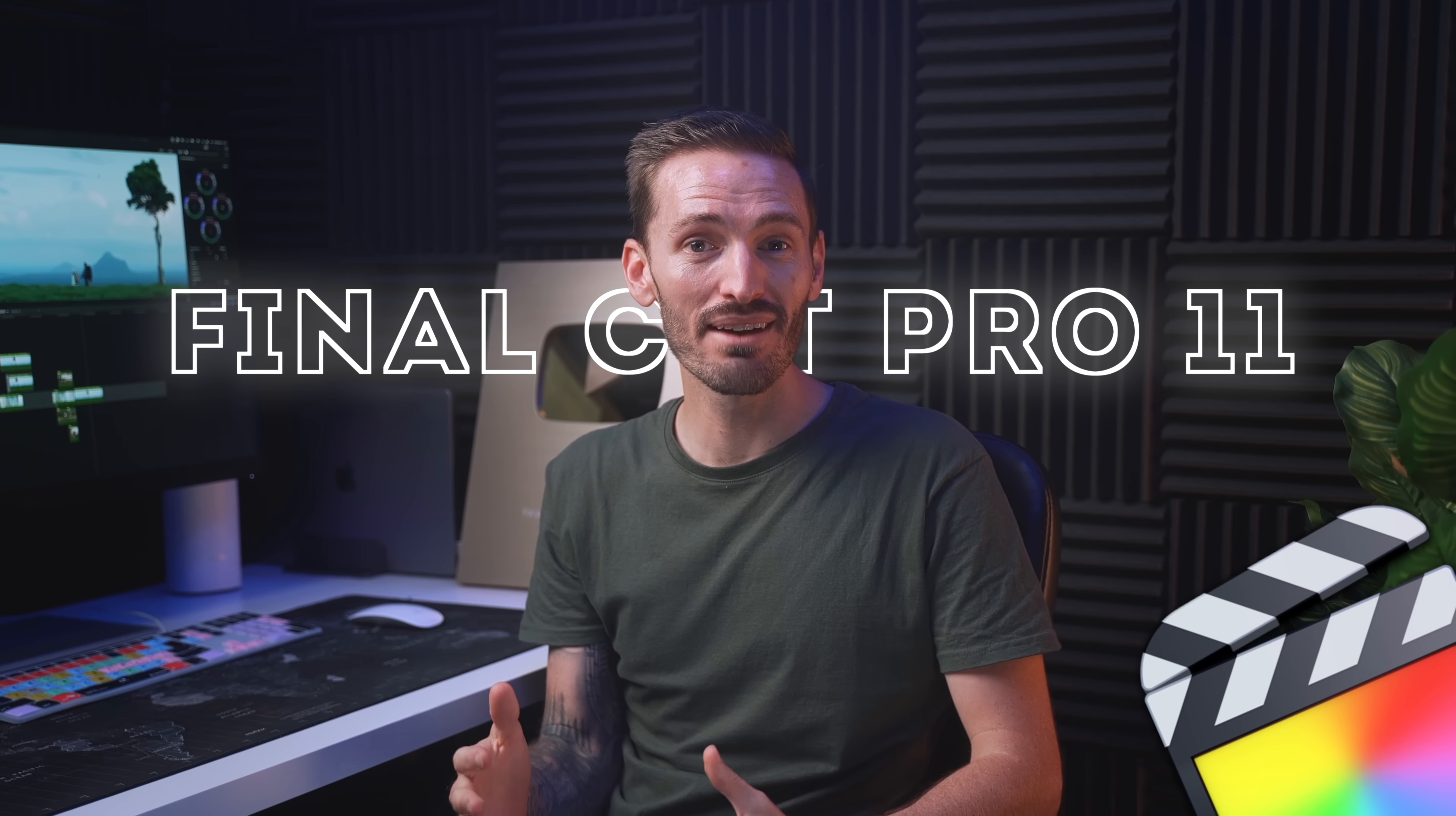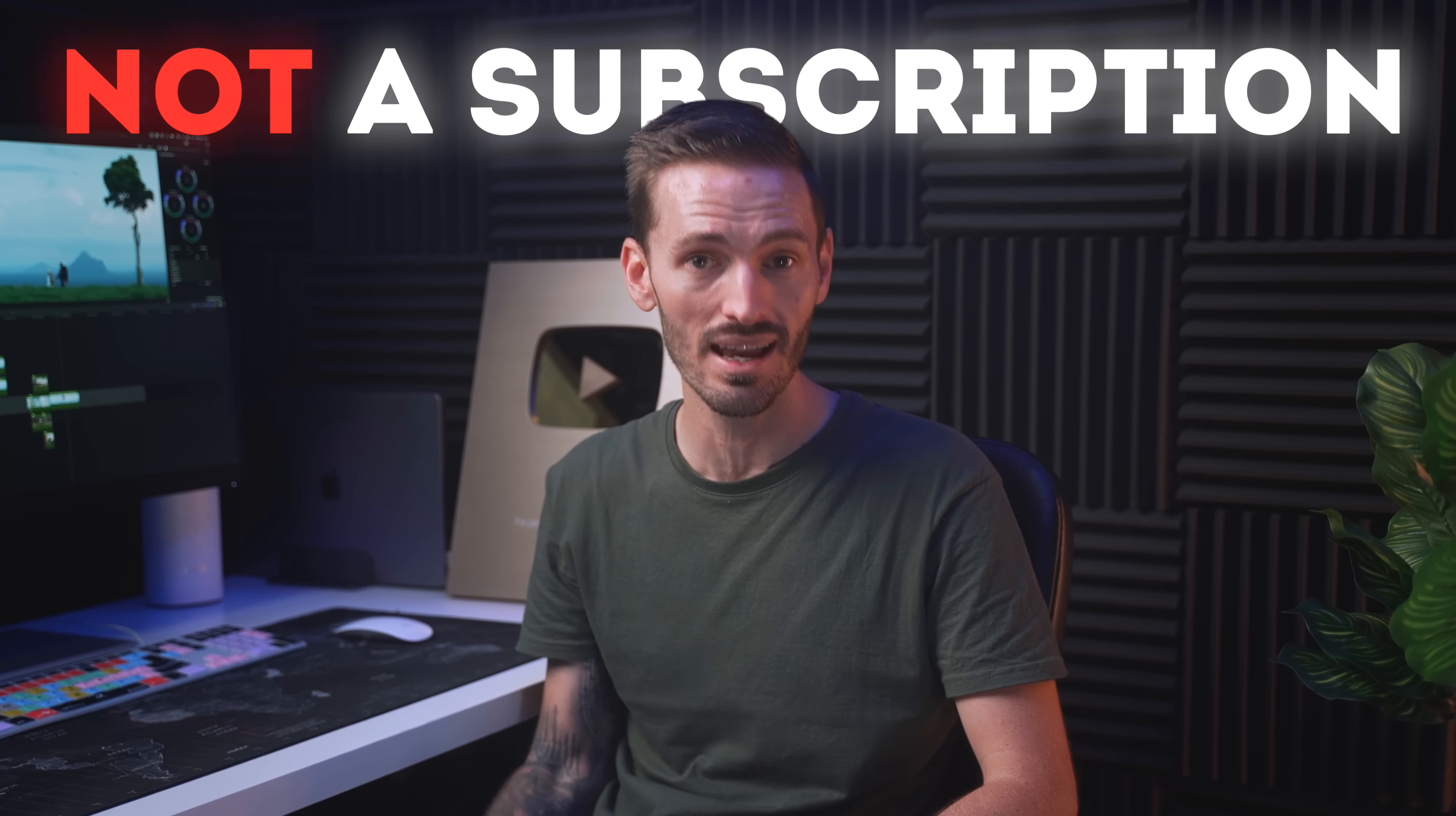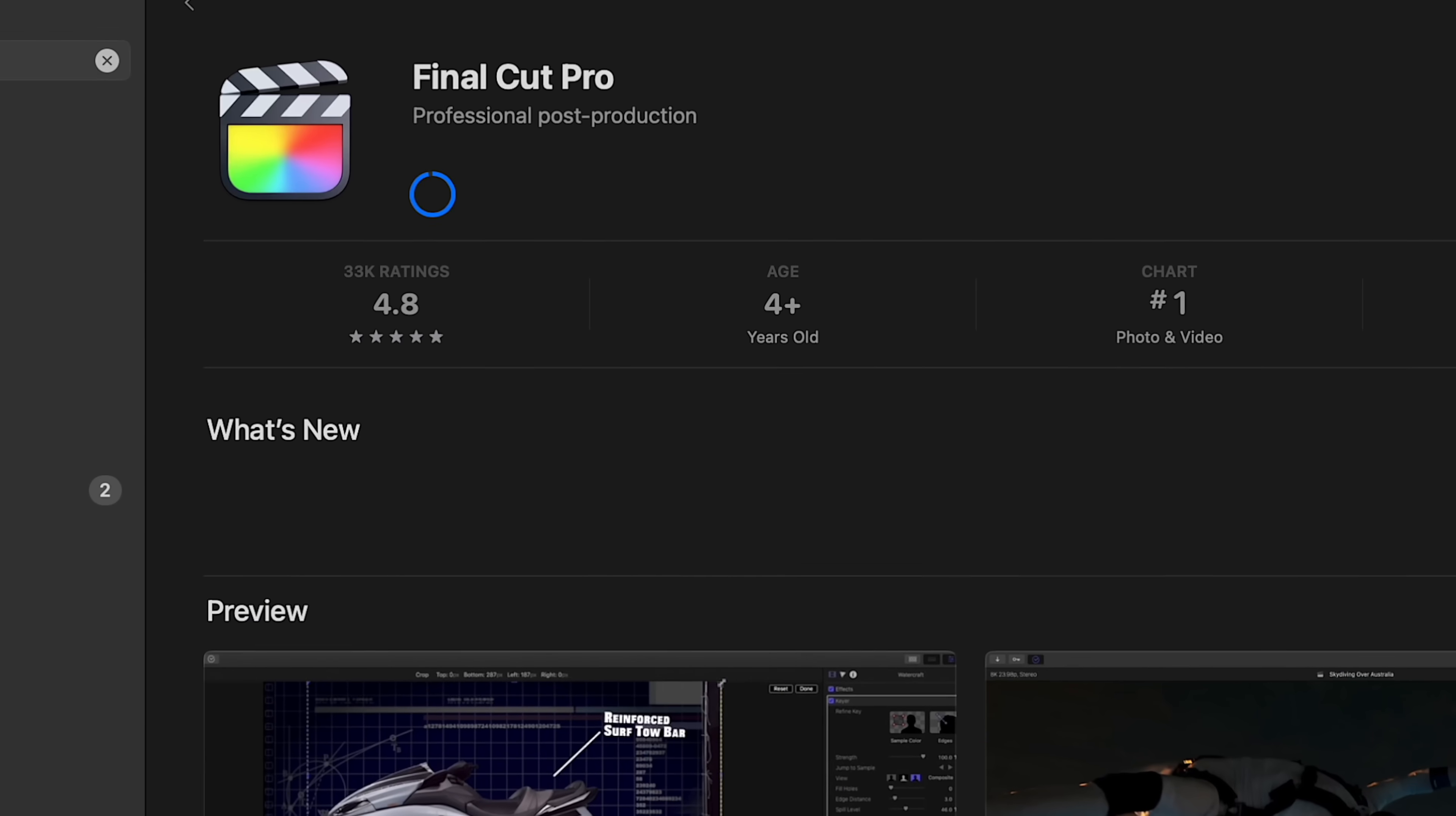So Final Cut Pro 11 is finally here and in this video I'm going to go over two massive new features as well as some other important new features. If you're already a Final Cut Pro user, you'll be pleased to know that Final Cut Pro 11 is not a subscription and it's not a new app that you have to purchase. That's right, if you currently own Final Cut Pro for Mac, all you need to do is update the app.